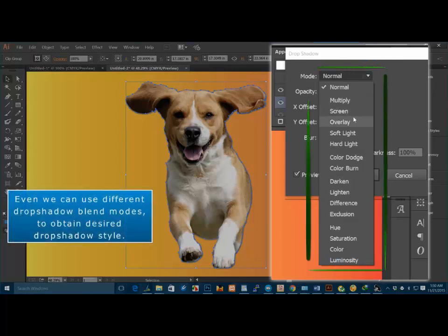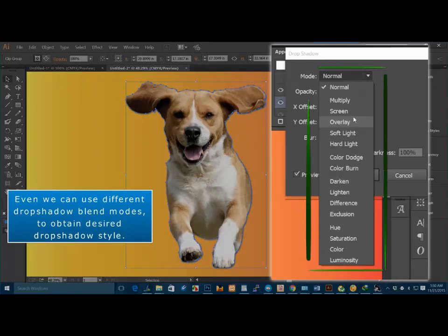Even we can use different drop shadow blend modes to obtain desired drop shadow style.